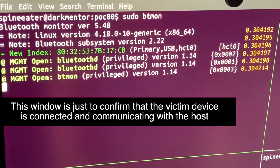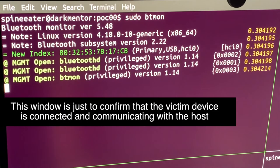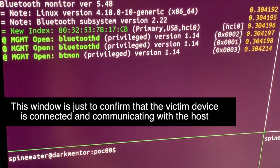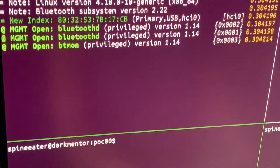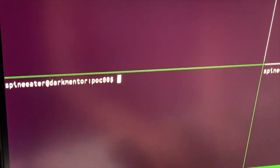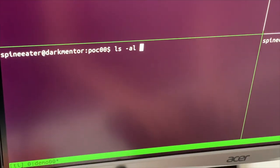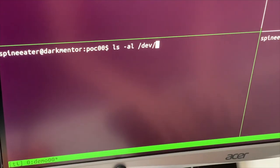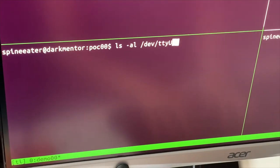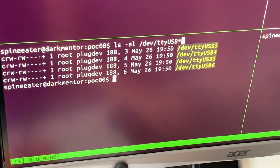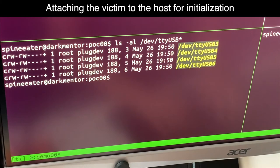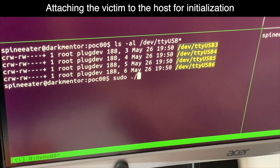And I'm going to use Btman to show HCI commands and events to see the states of the victim. And I'm going to attach the victim device to this host.